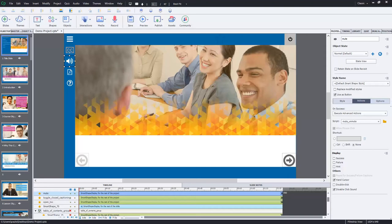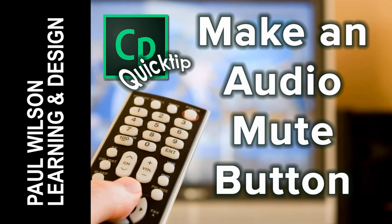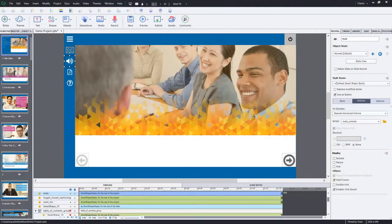In this video I'll show you how to make a button that toggles the audio on and off throughout your Adobe Captivate project. Okay, let's get started here.